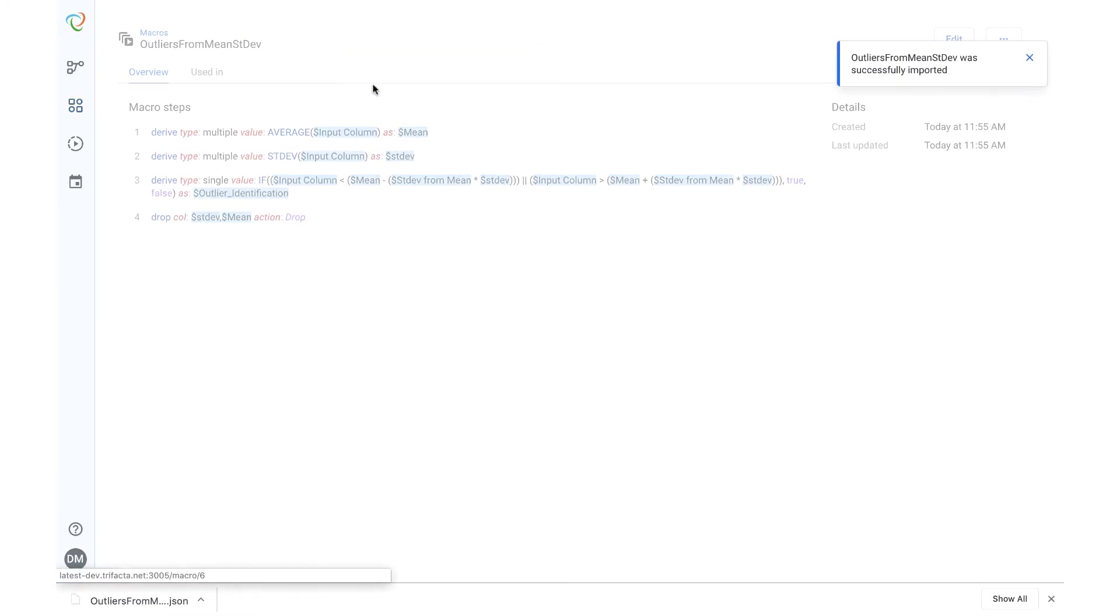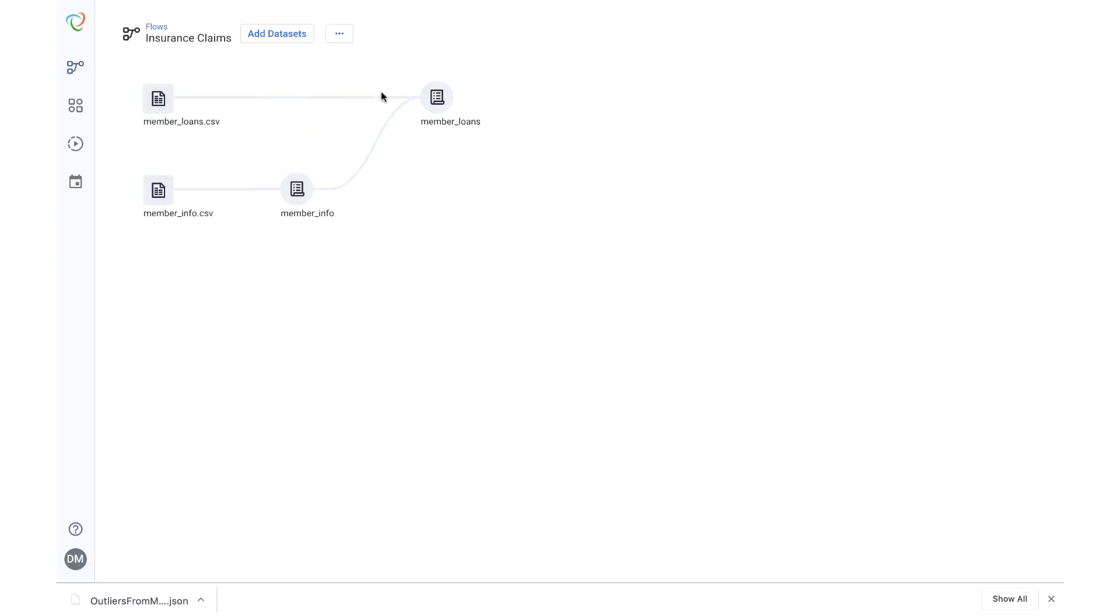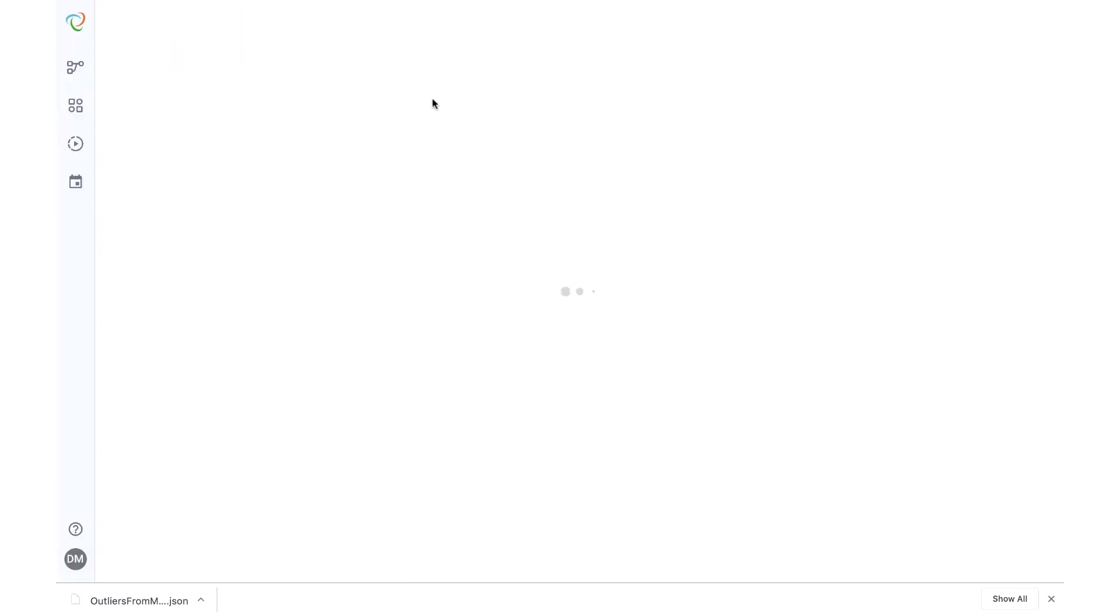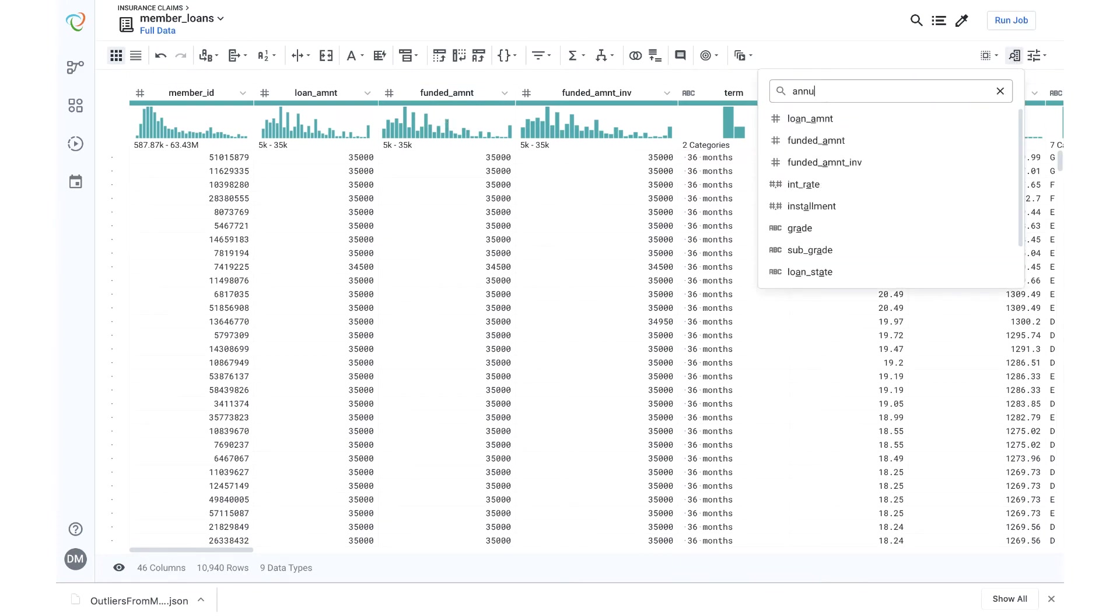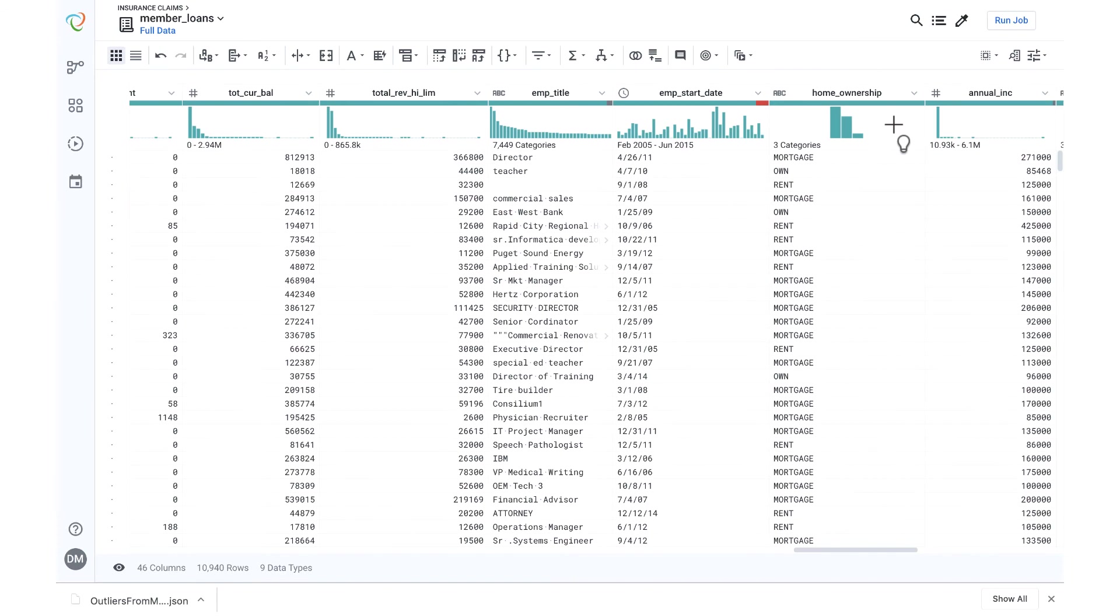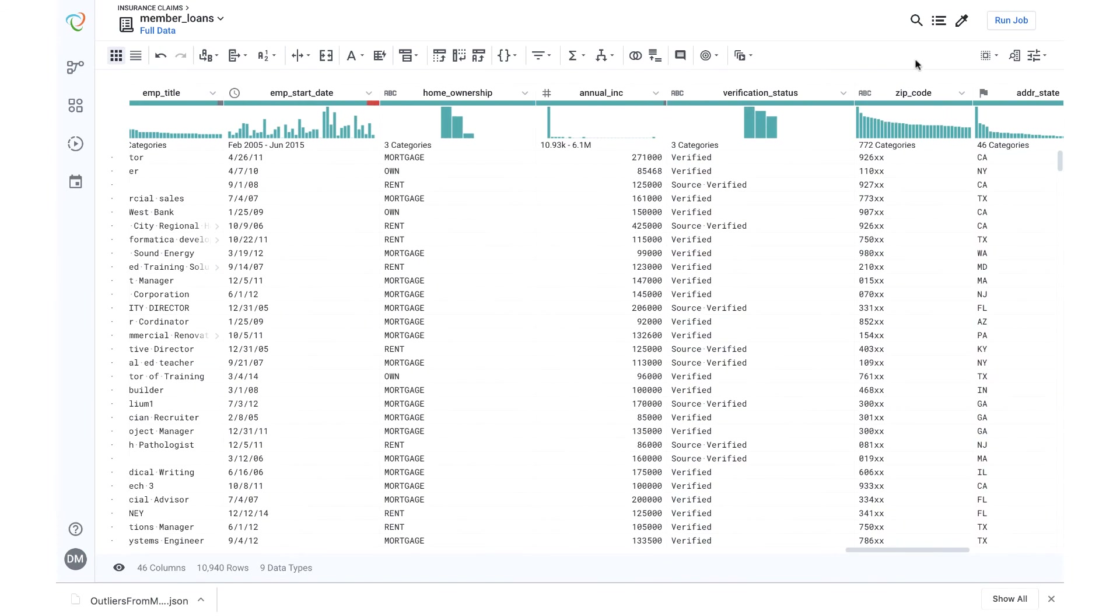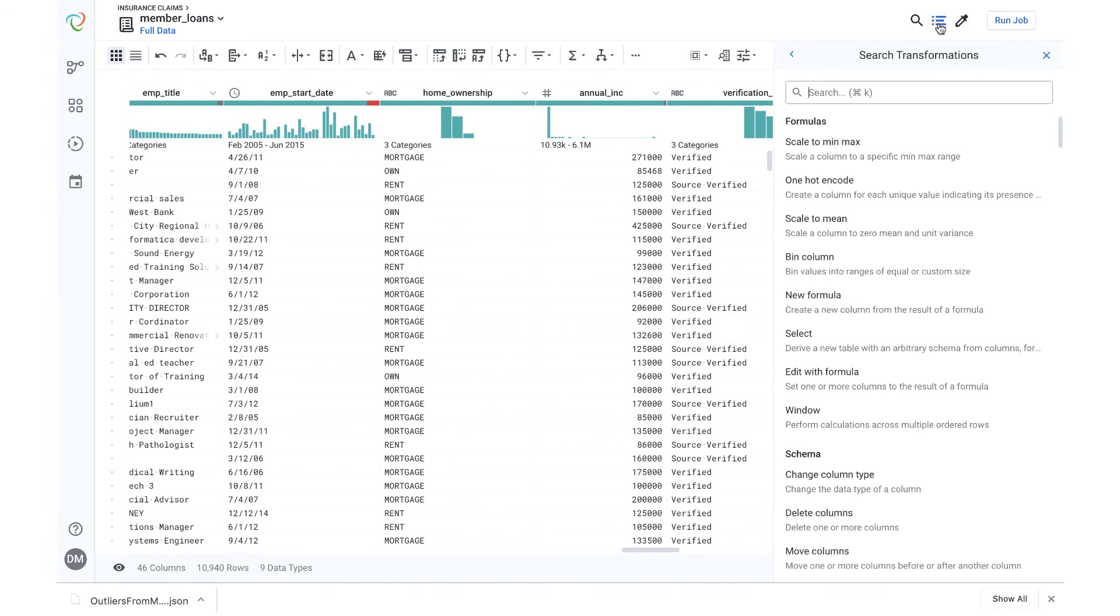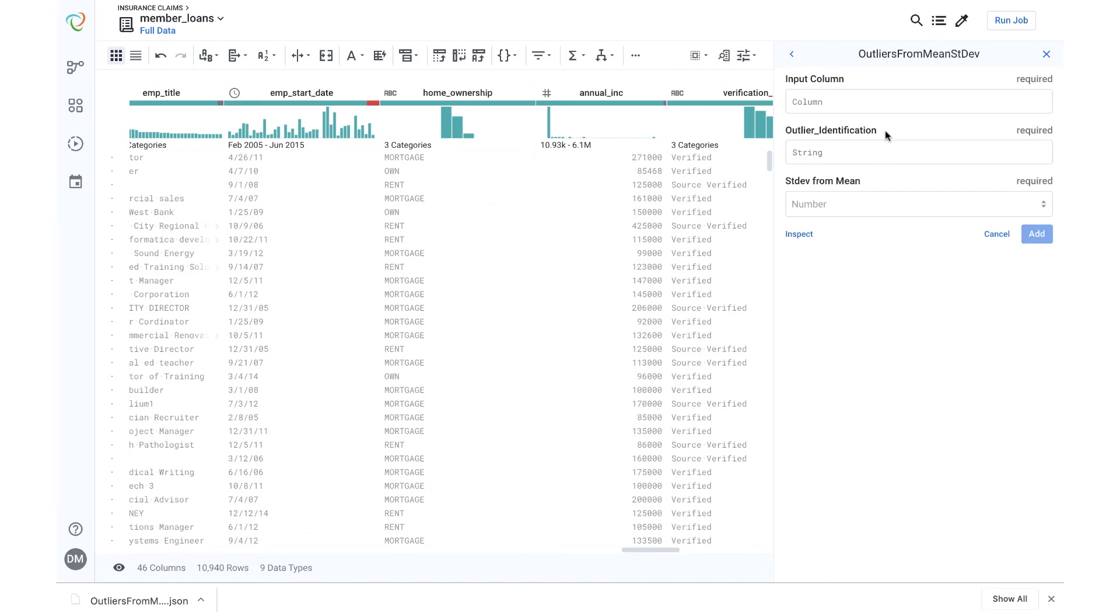I can now use this macro in any flow that I want. To show this in action, I'll enter a recipe, find a column to apply this macro to, search for this macro, and then fill in the parameters of the macro.